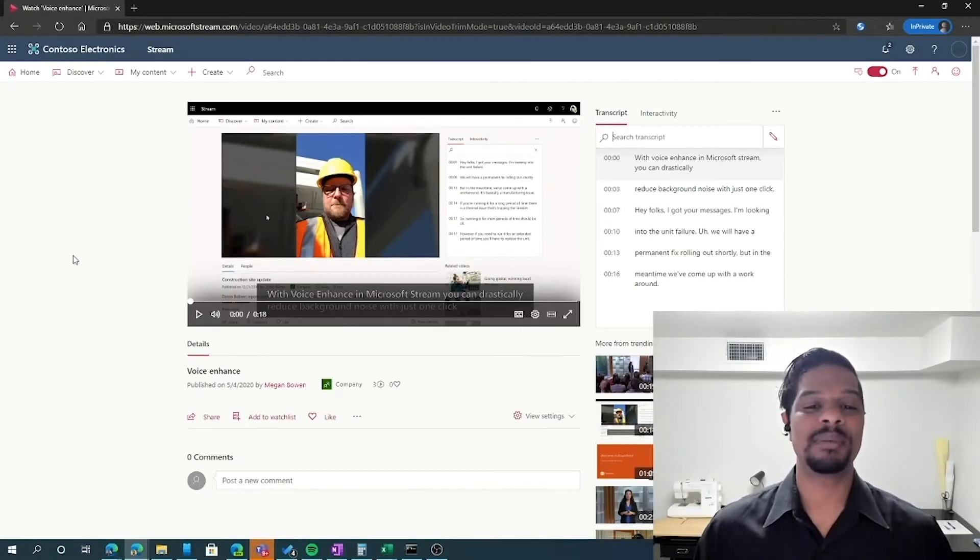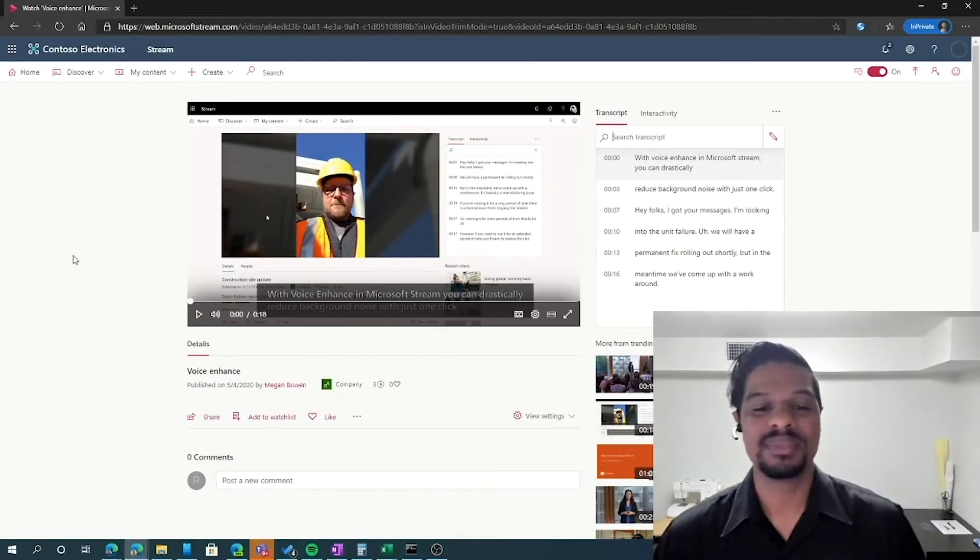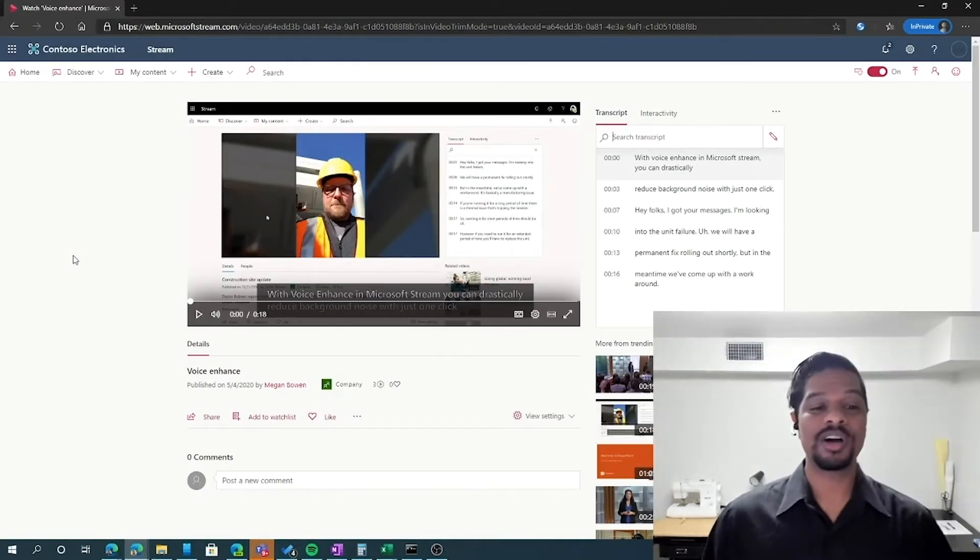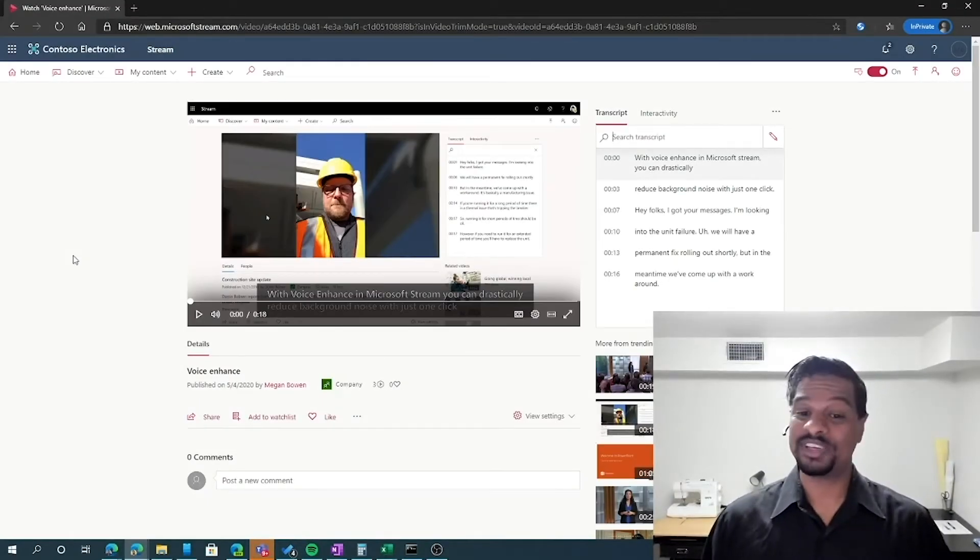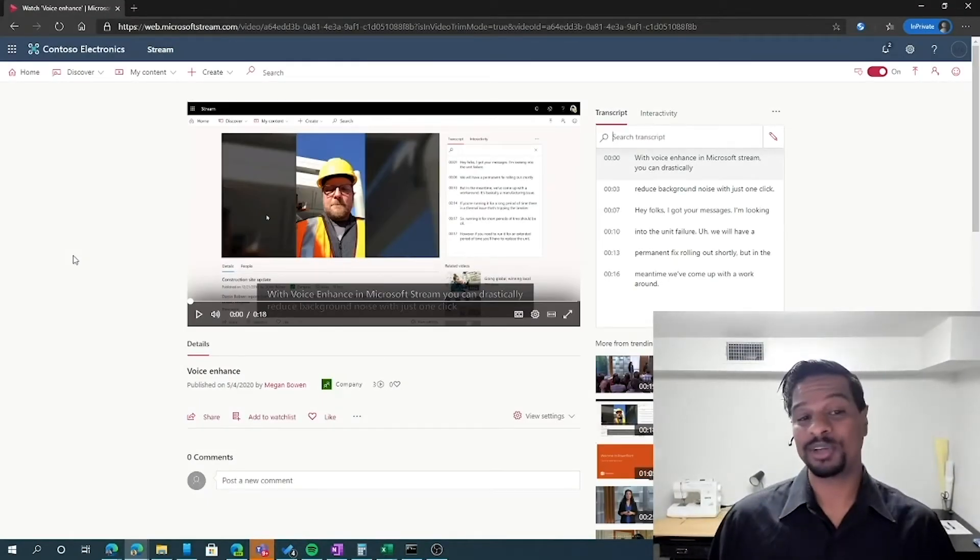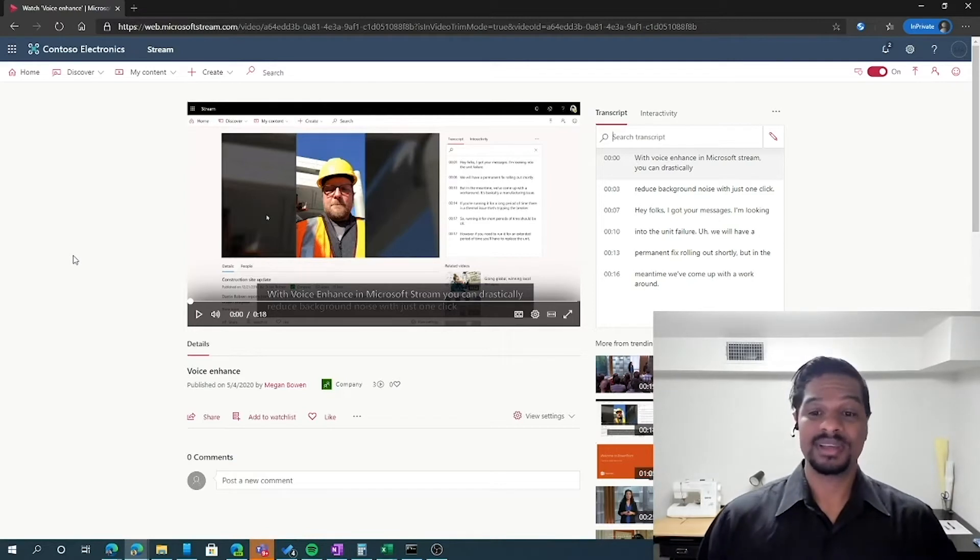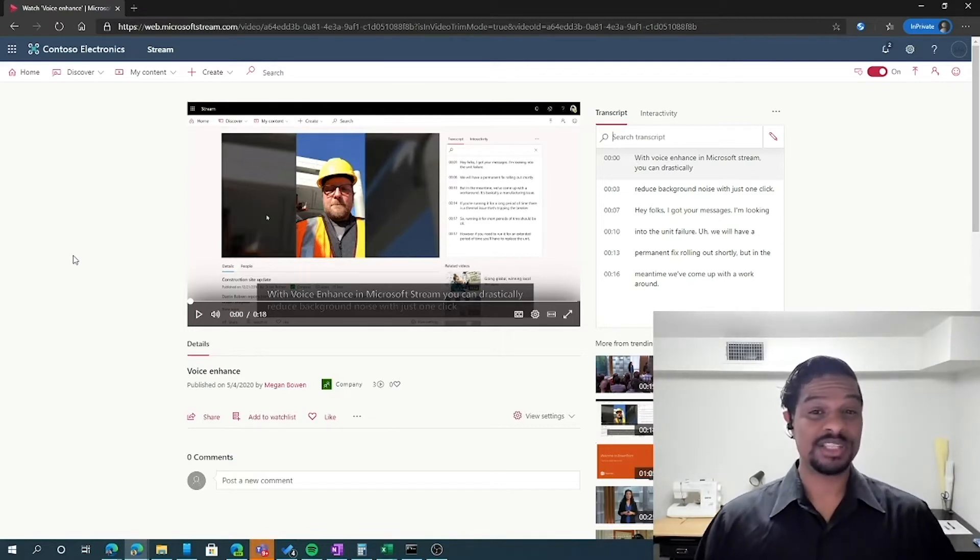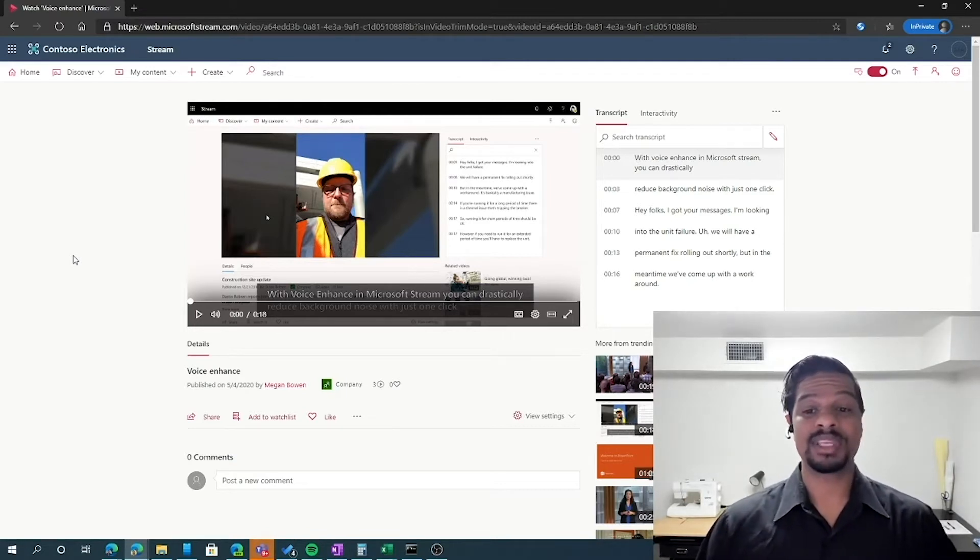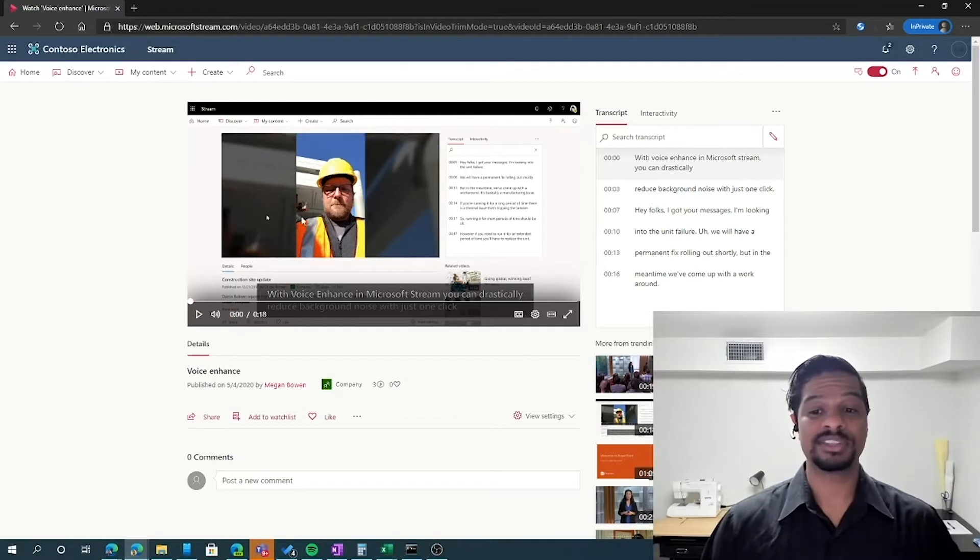Something else nice about Microsoft Stream is it can auto-caption your videos that are uploaded into the platform. And that transcript that's provided is completely searchable.